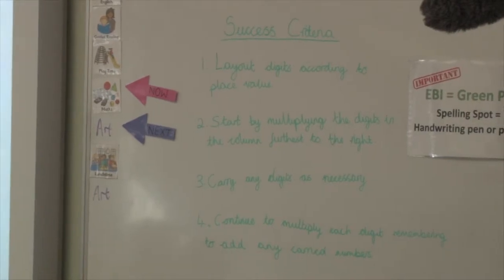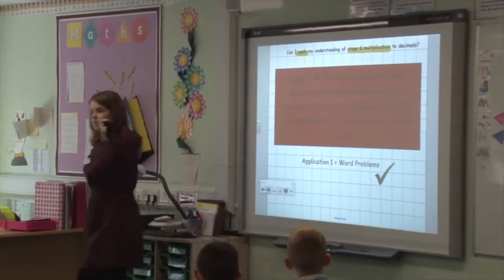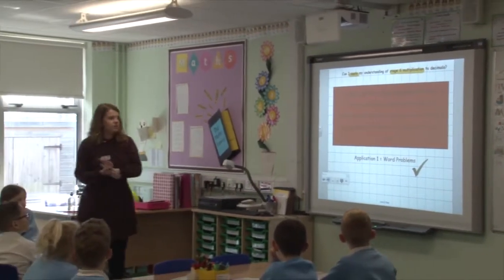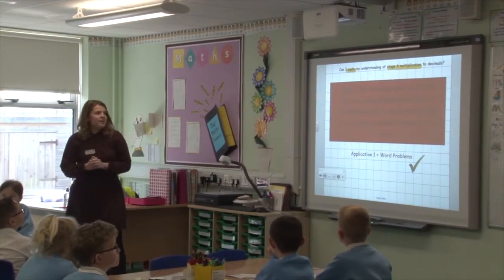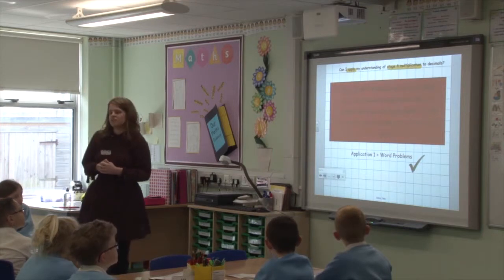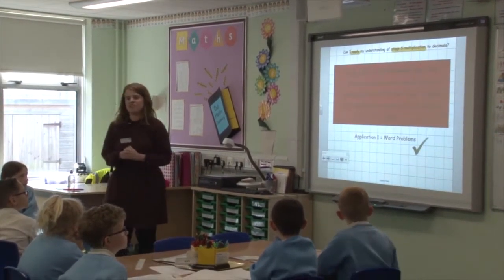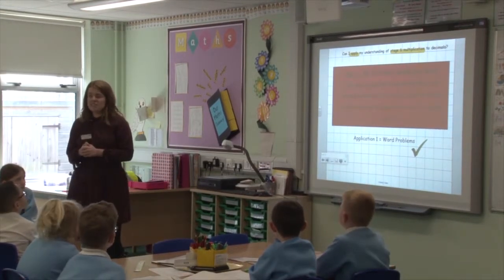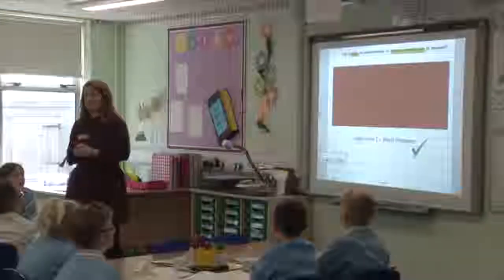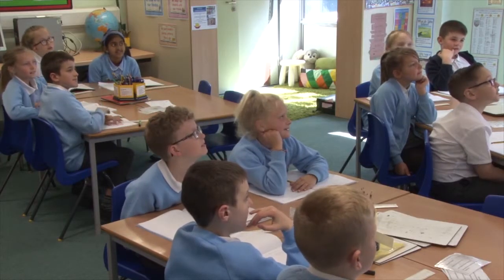Our learning objective was to apply stage six multiplication. Our first application we're going to look at is word problems. Mr. Nicholas needs our help — can you calculate how much the ice creams will cost for next year's Isle of Wight trip using our success criteria? So today we need to help Mr. Nicholas, because it's quite a big task planning all of the money for the Isle of Wight trip. Can we help? Yes! Thank you.